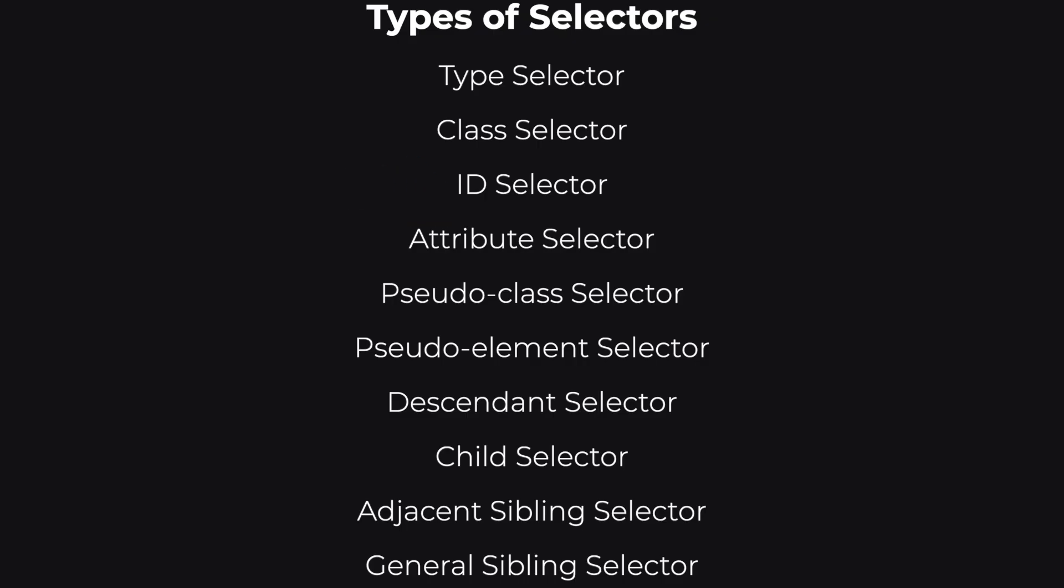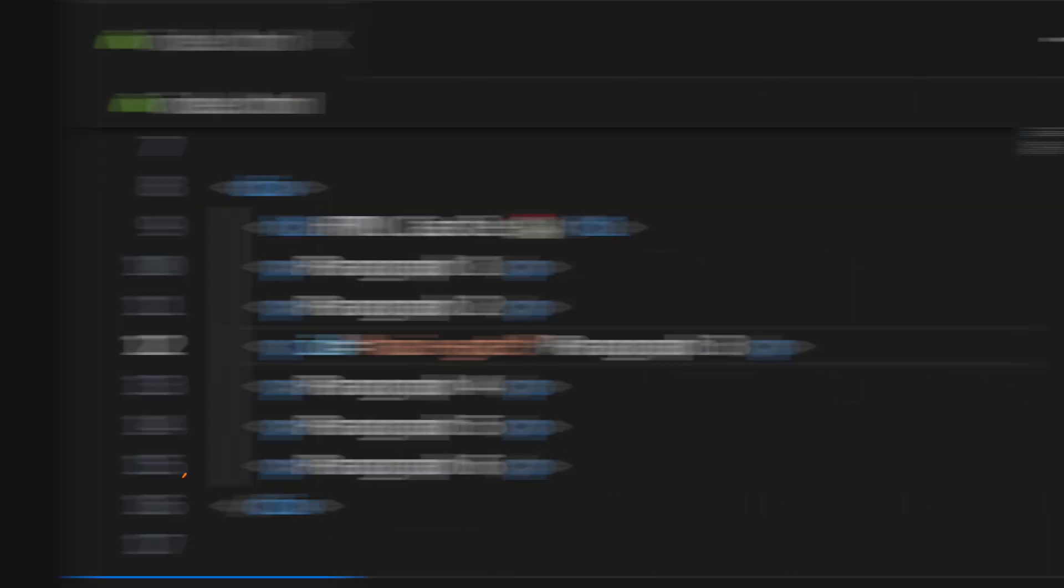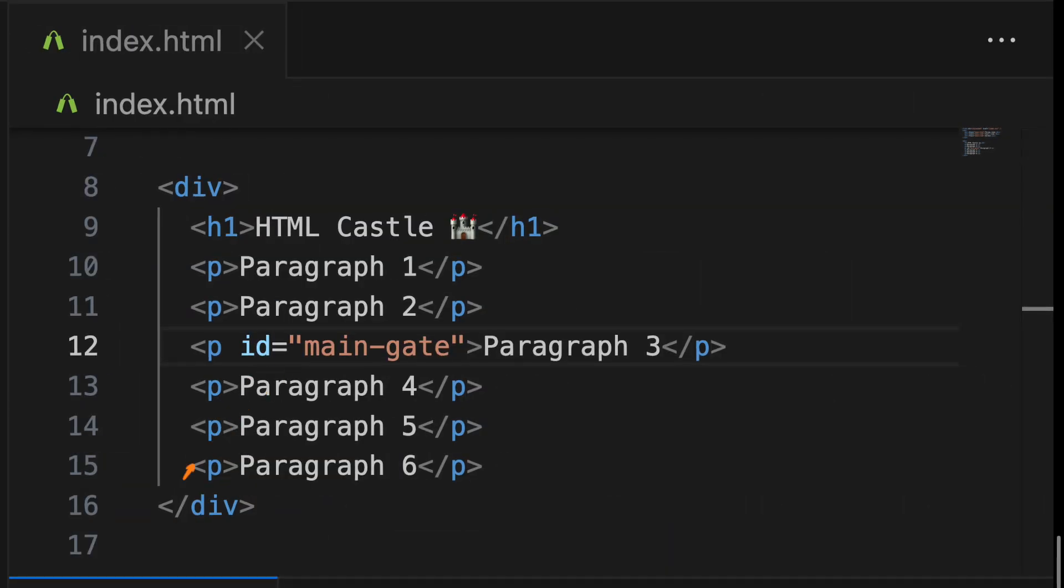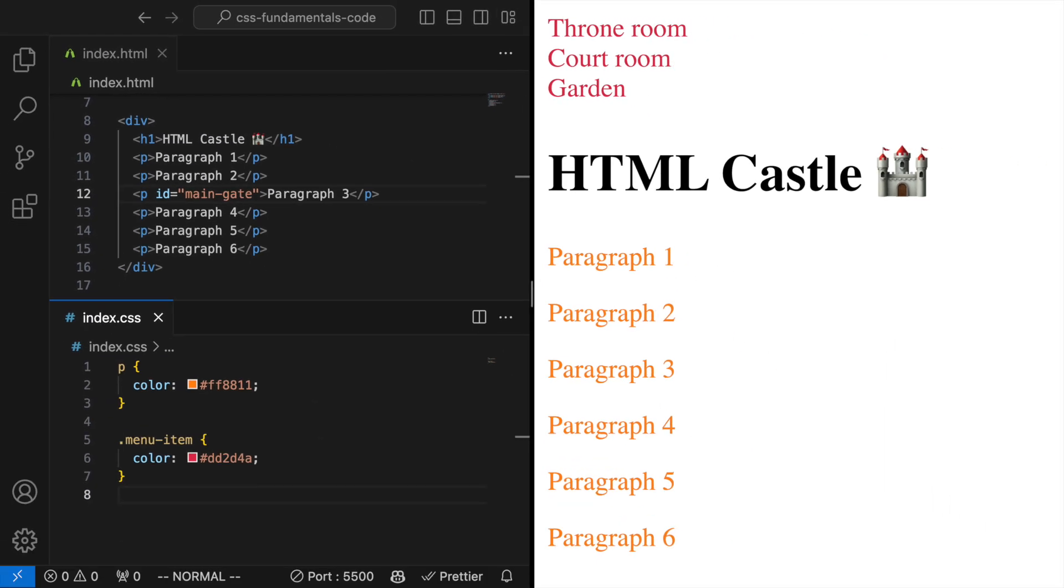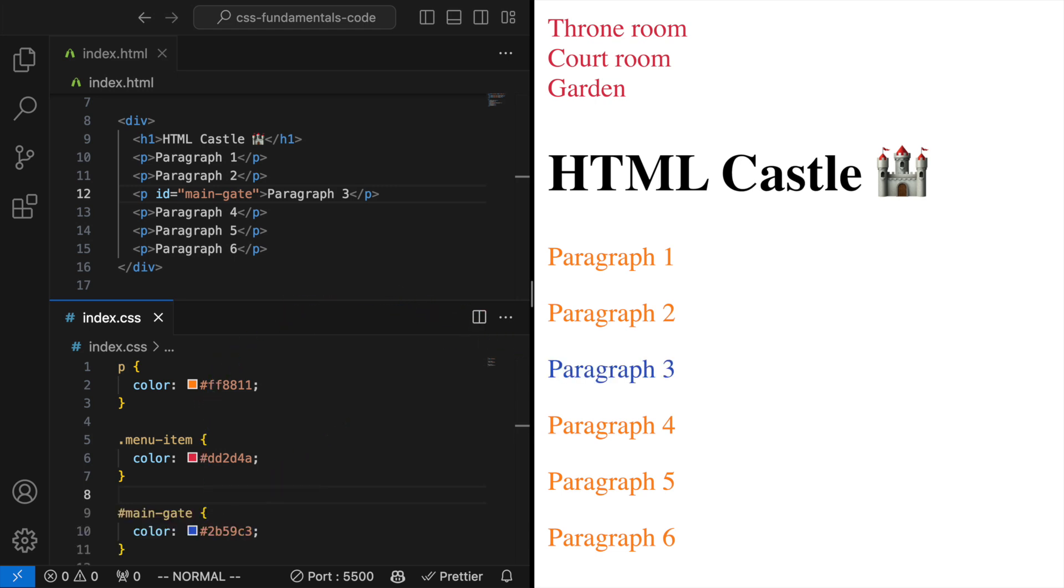ID selector. When you want to style a very specific element and nothing else, you use an ID selector, like hashtag main gate. IDs are unique. You should only use each one once per page.